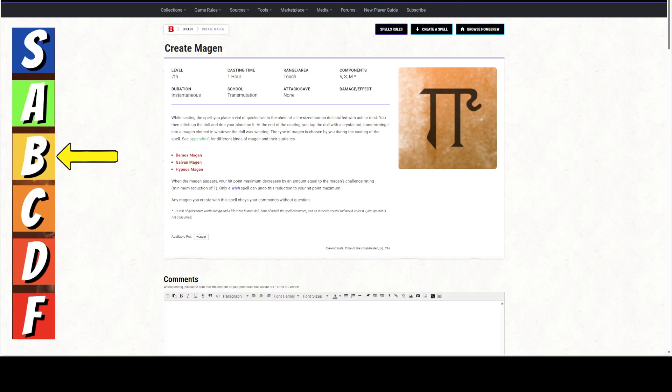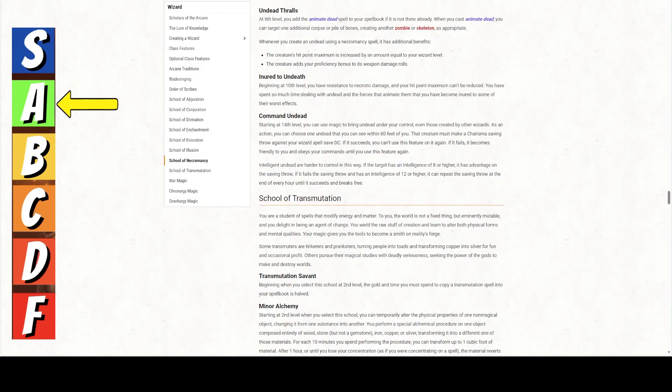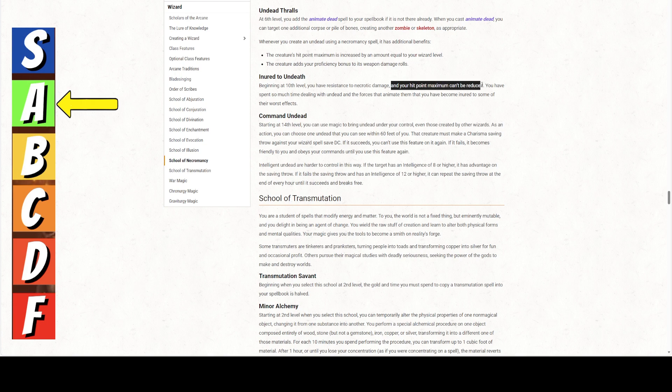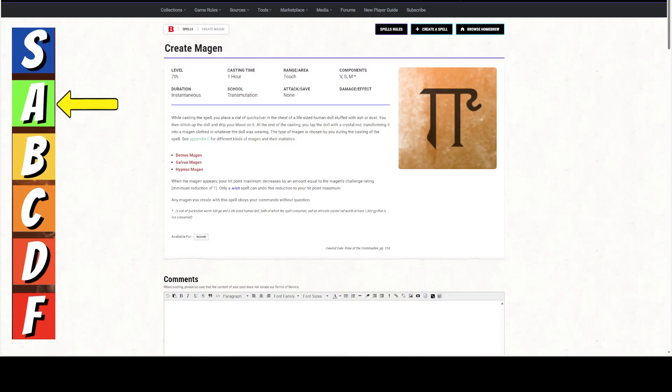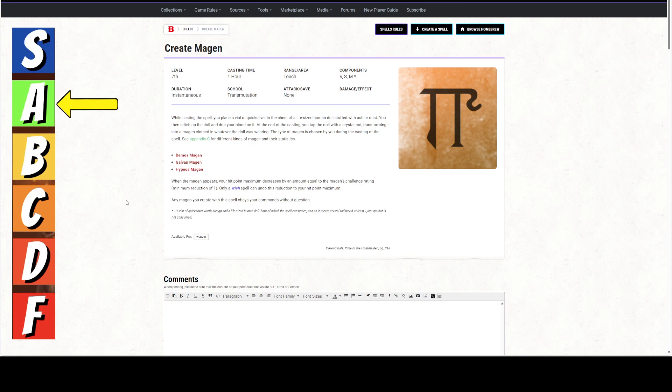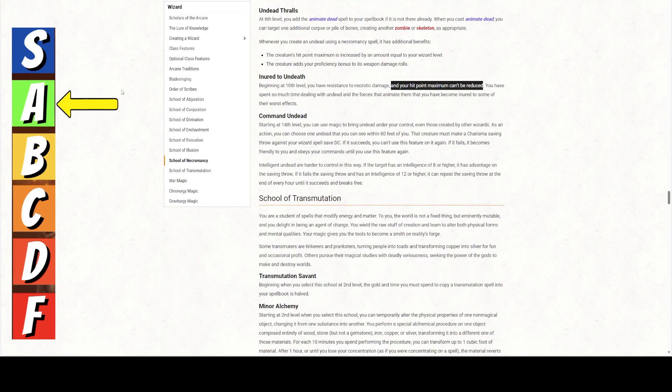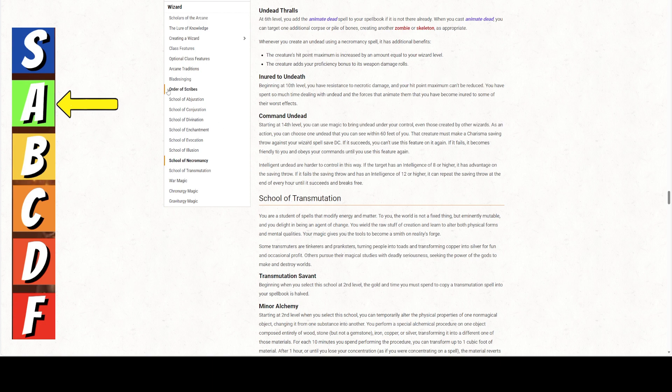Here's what I want to talk about. And that here is where this spell goes from a B to an A. If you are a Necromancing Wizard, and you are 10th level, which you are because you're casting a 7th level spell, you have resistance to Necrotic Damage, and your hit point maximum cannot be reduced, period. I don't even want to read the next sentence. The next sentence is flavor. The rules as written say that your hit point maximum cannot be reduced. Thus, your hit point maximum cannot be decreased by an amount equal to the Magin's challenge rating. So, it still happens. When the Magin appears, that would happen to a normal wizard, except a wizard of this school cannot have their hit points reduced. That is school of Necromancy.